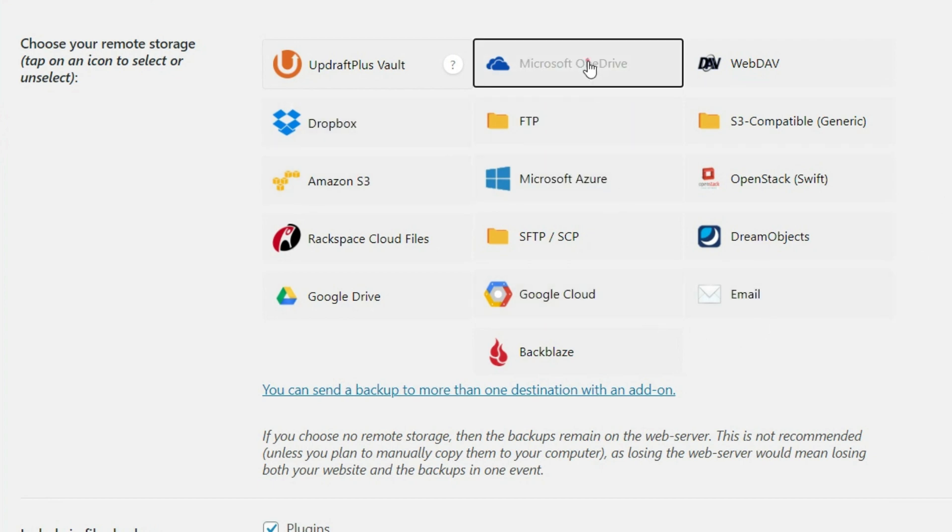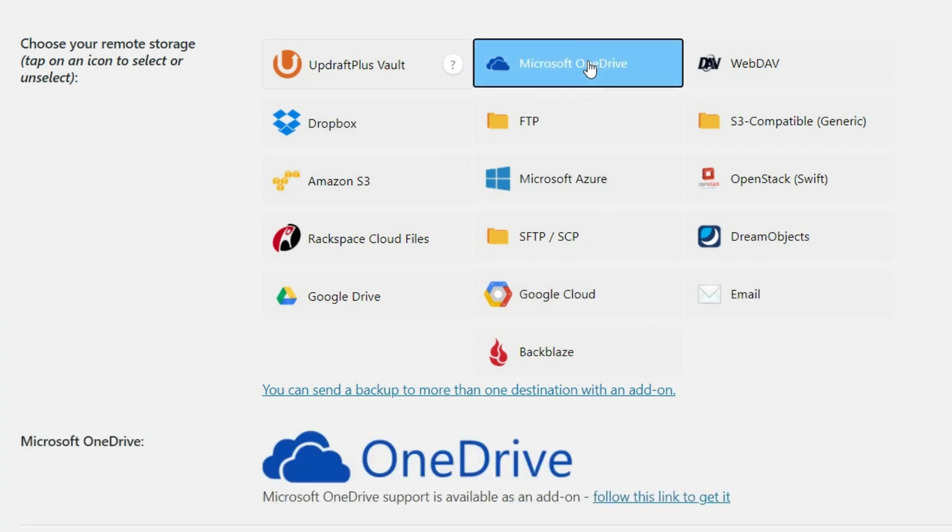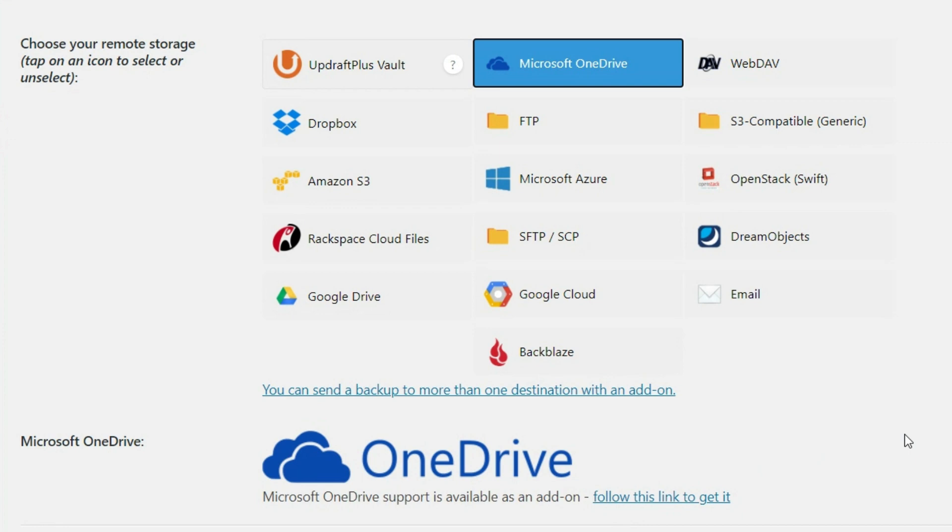So for instance, if you want your backup sent to Microsoft OneDrive, you're going to notice here, it's going to tell you that this is an add-on. And so you can either pay for the premium version or just follow this link to get that add-on. But in this case, we can use Dropbox, Amazon S3, Google Drive.